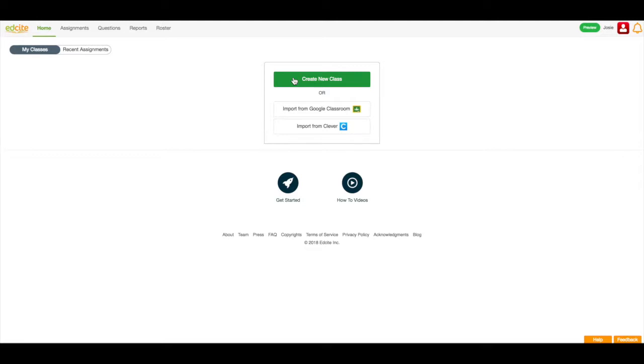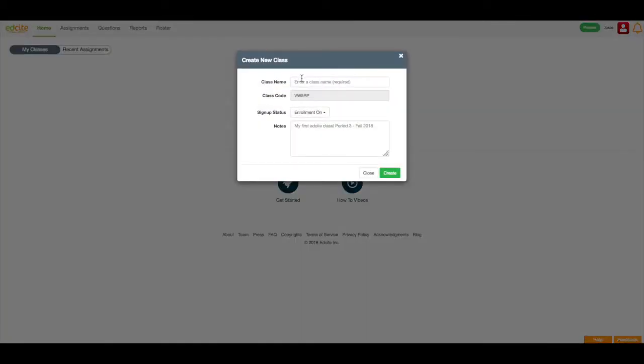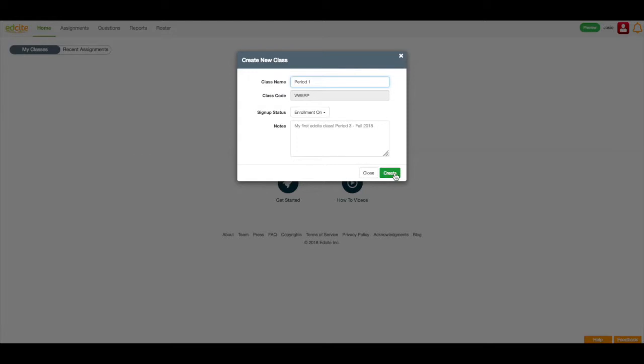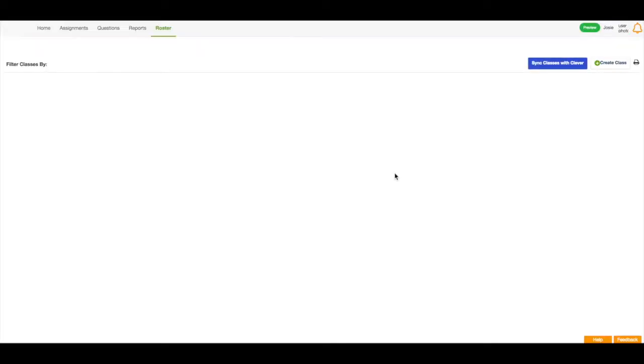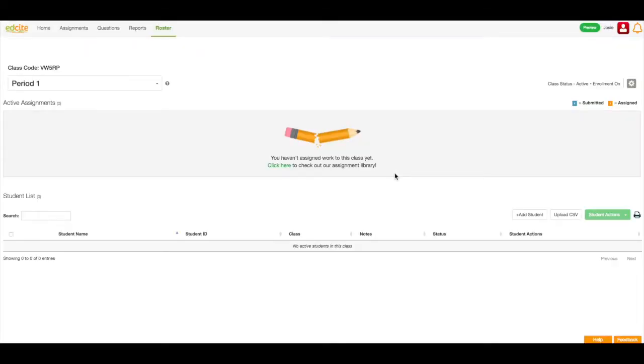Let's create a new class. I'm going to click this button, enter my class name. I can see there's a class code, there's a status, and there's a space for notes, which I can add to if I desire. Then I'm going to click the Create button. This will navigate me to my class page, where I can see that this class has been created.